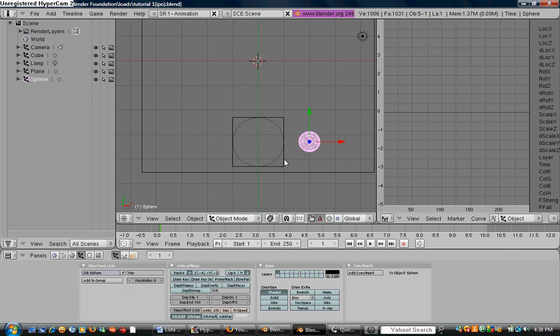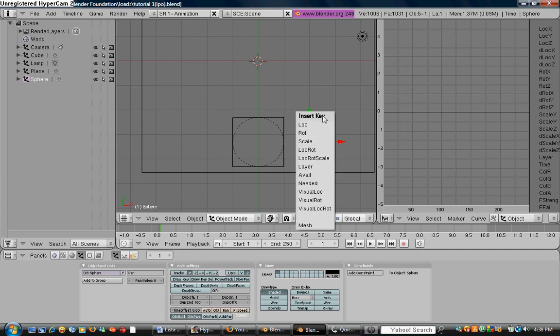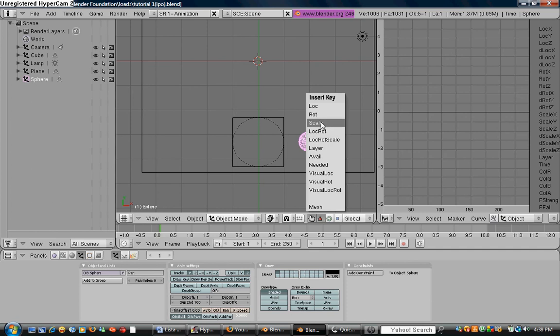So right now, we're going to have the UV sphere selected. We're going to press I, which is insert a keyframe to the UV sphere. Lock is location, rot is rotation, scale is scale. Lock rot, location, rotation, lock rot, scale, location, rotation, and scale. Today we're just going to use lock.